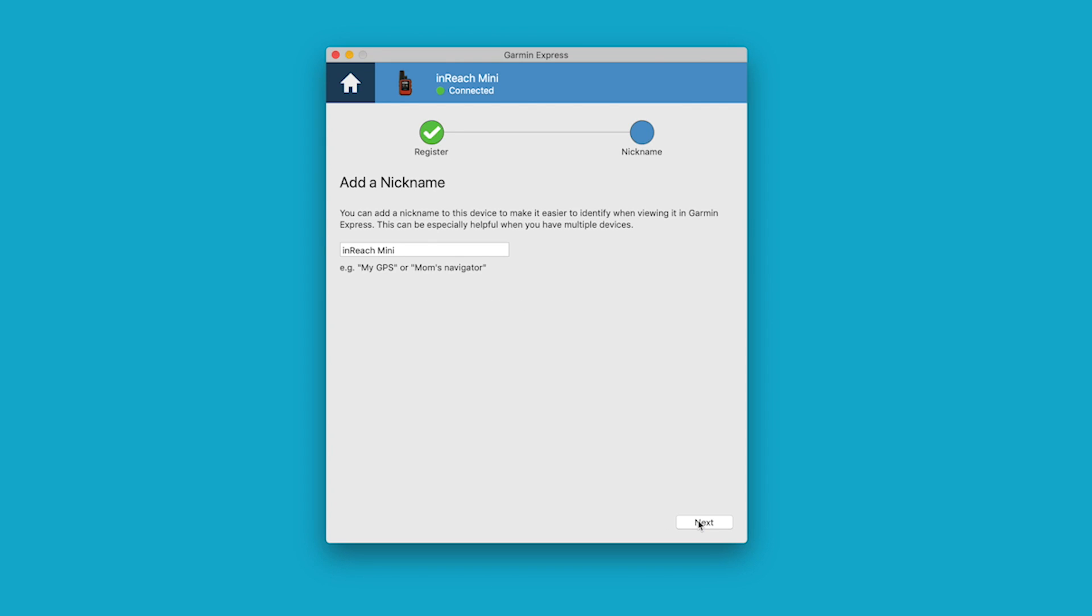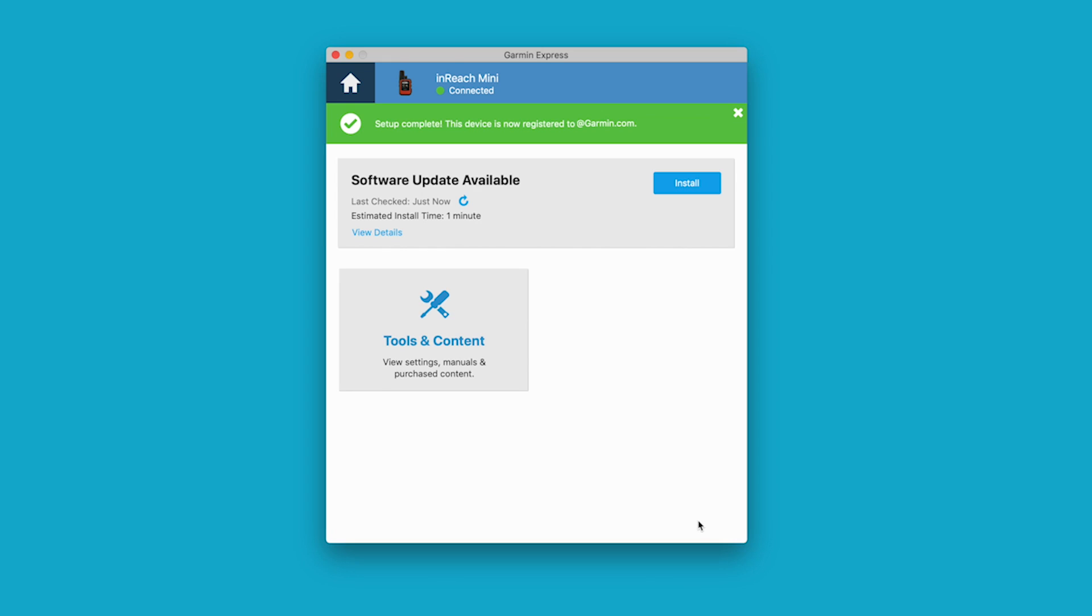You will have the option to give your inReach Mini a nickname. Once completed, select Next.